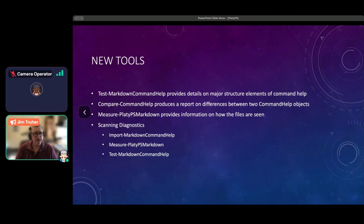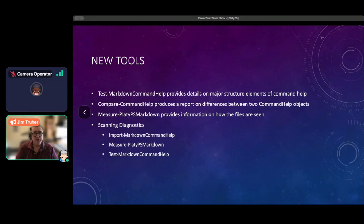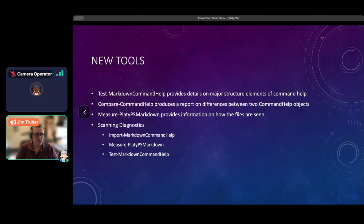We also have new diagnostic tools. Test-MarkdownCommandHelp tells you about the major structural elements of the command help Markdown. Compare-CommandHelp gives you a diff report. Measure-PlatypusMarkdown lets you see what PlatyPS thinks those files are. We've added a whole set of diagnostics to some of the tools to provide insight into how parsing occurred and whether there are errors in the parsing process or missing elements in the assets you've provided.